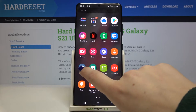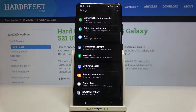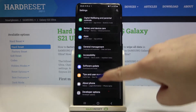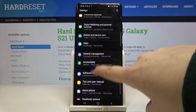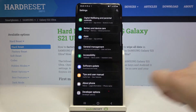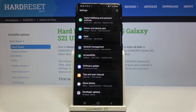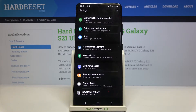Firstly, let's reach the settings and scroll down to the very bottom and tap on developer options. If you cannot find those options, simply check our tutorial about how to enable the developer options and then get back to this video and follow all of these steps.